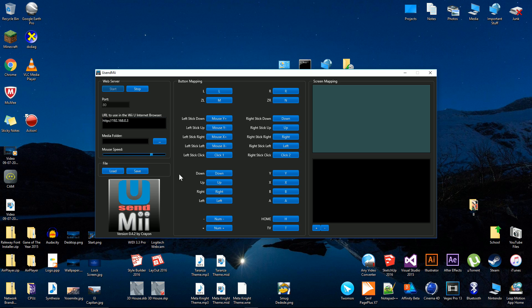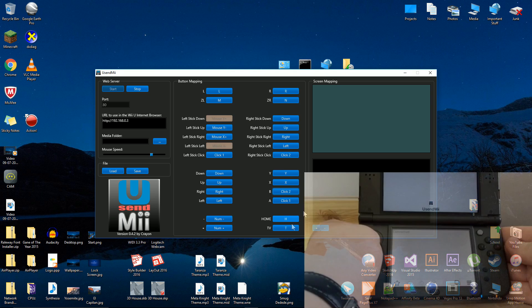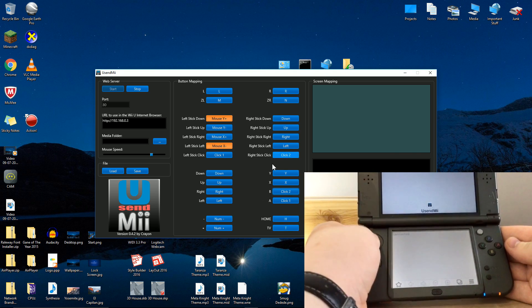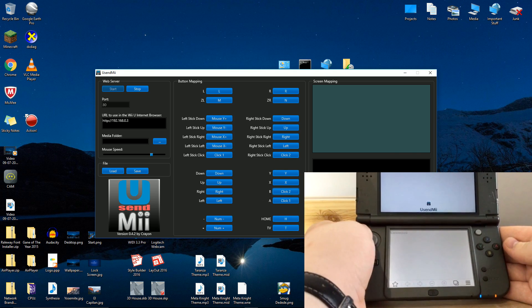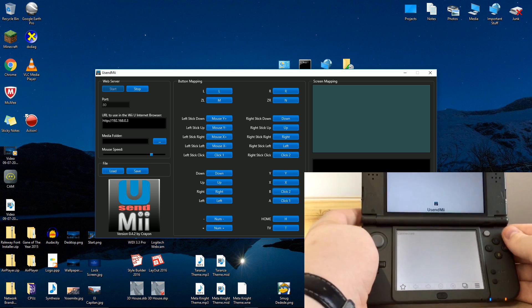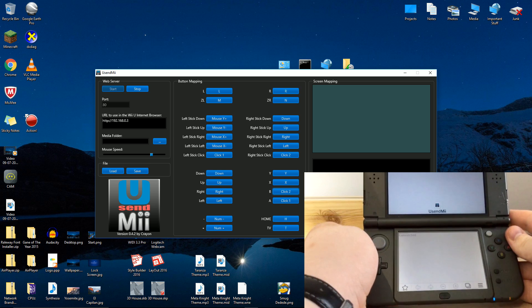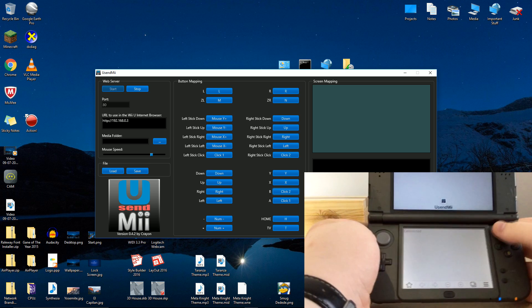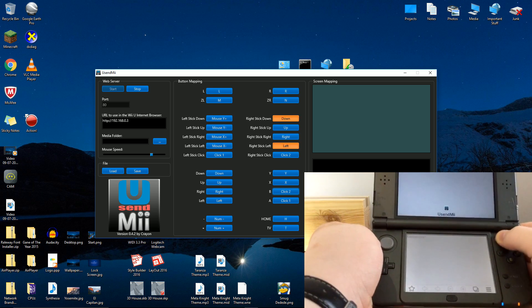On your PC, you can map the keys on your 3DS and change the mouse sensitivity. When you press a button on your 3DS, the button on the You Send Me program will turn orange. You can use the circle pad to move your mouse by default, or you can map it to something else.